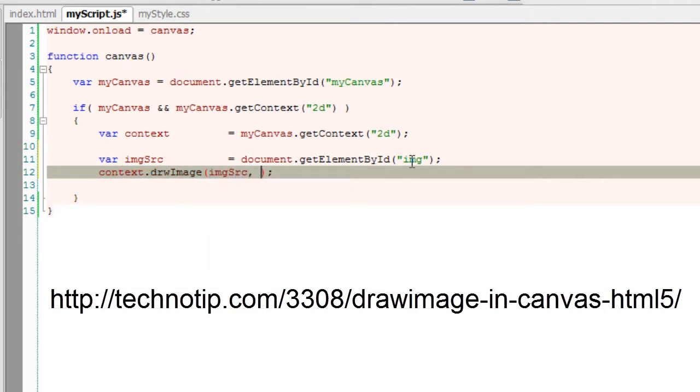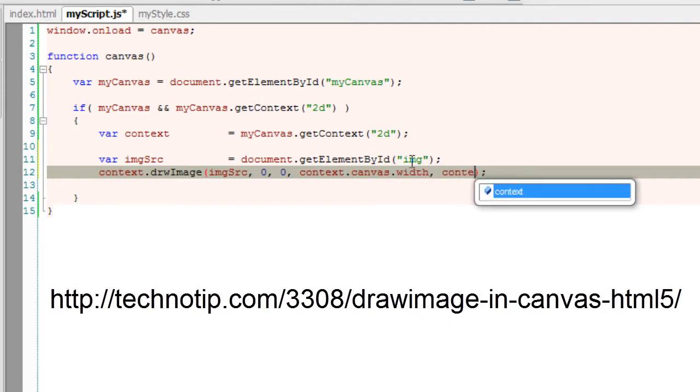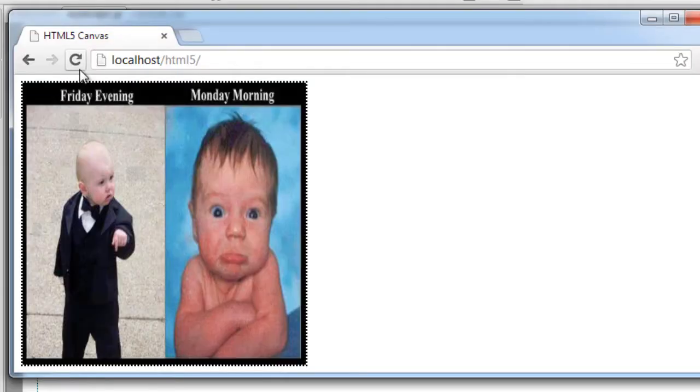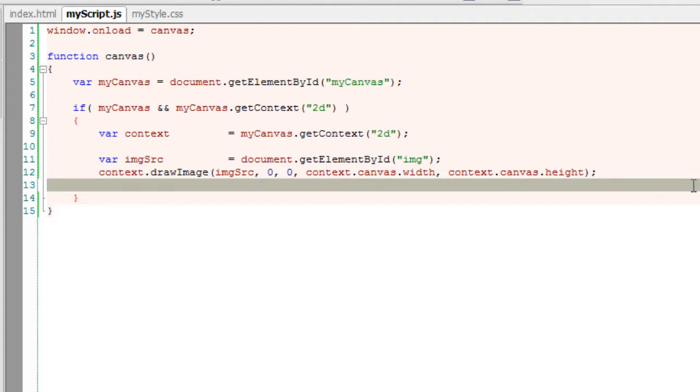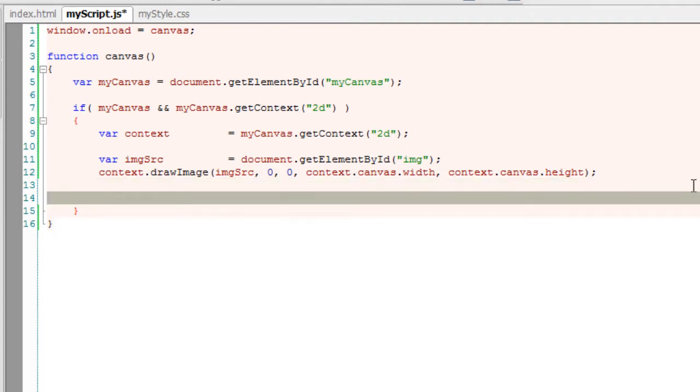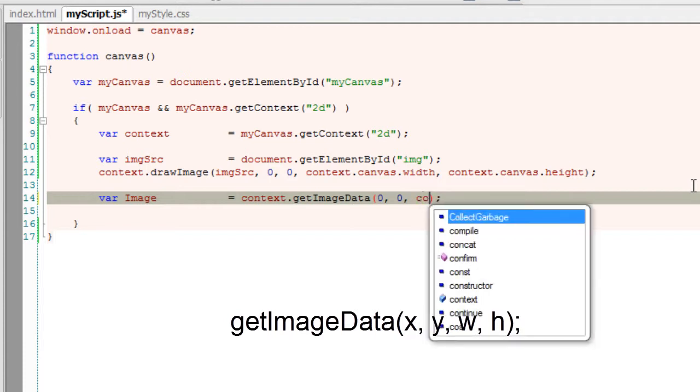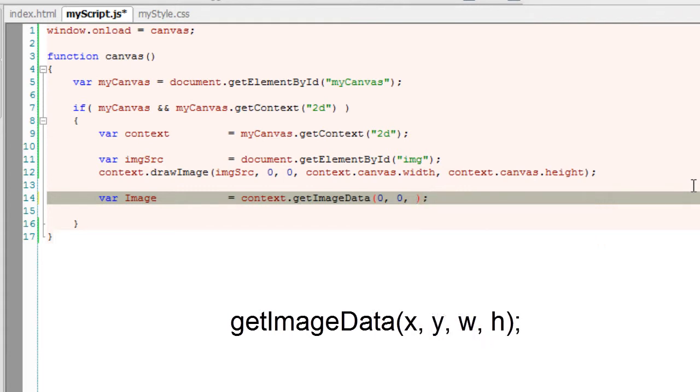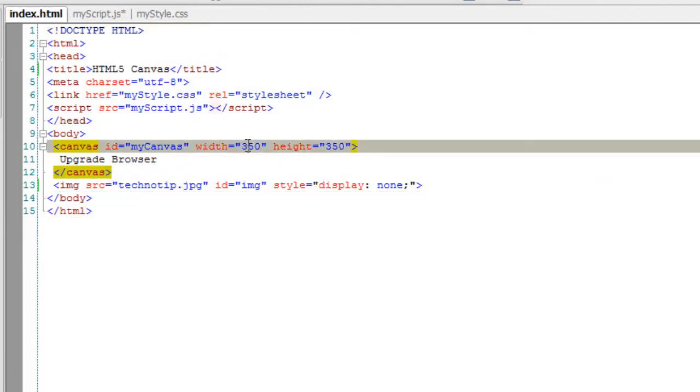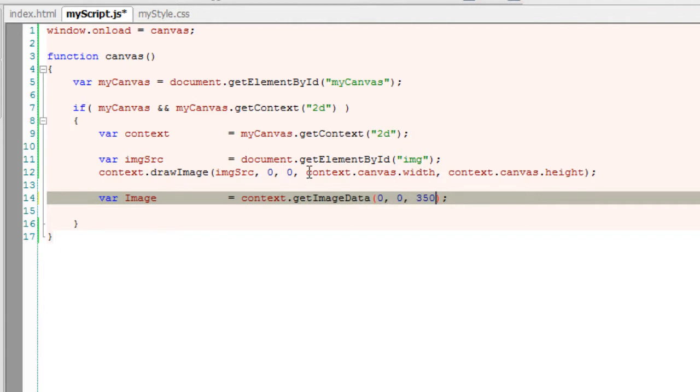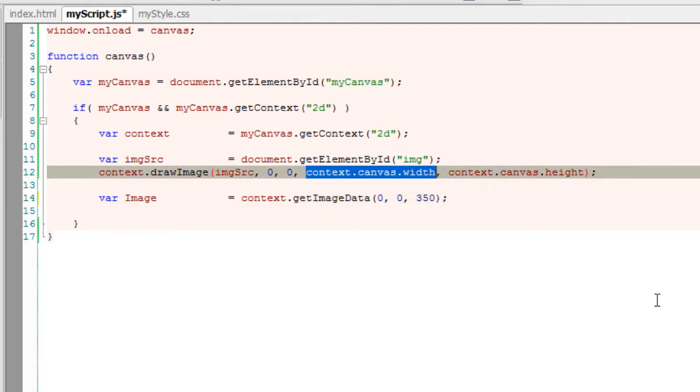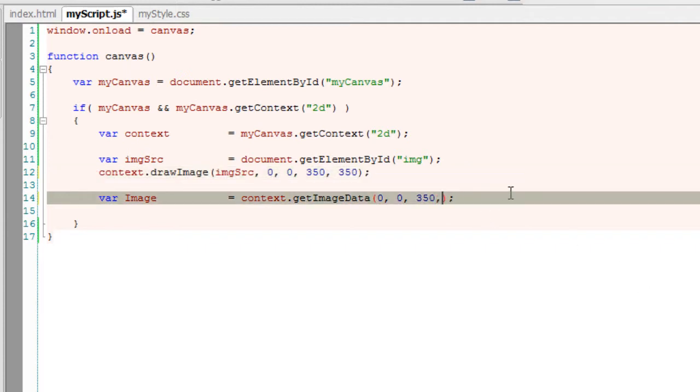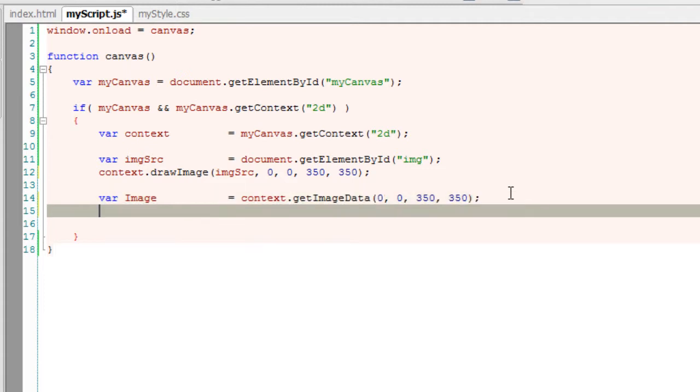I'll quickly draw the image onto the canvas. Context.canvas.width is the full width of the canvas. Similarly, context.canvas.height is the full height of the canvas. Now I'll get the image data by using the method getImageData from 0,0—that is the x and y position, the top left corner. It's recommended to give context.canvas.height itself, but in this case I'll give 350, 350 because we're sure about the width and height.